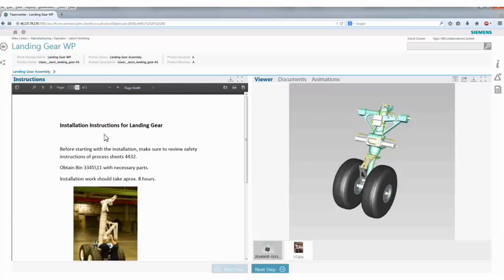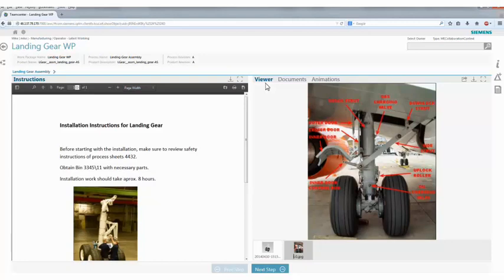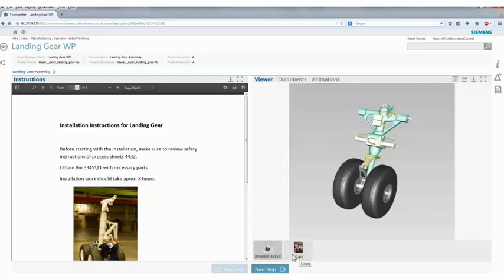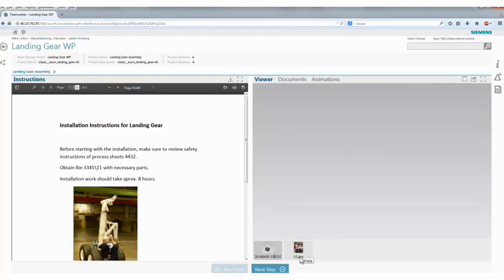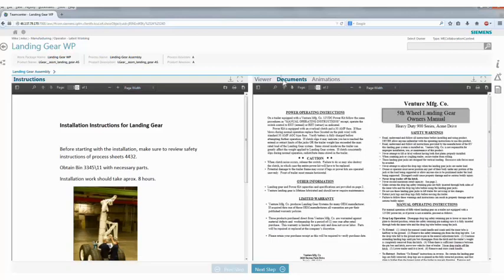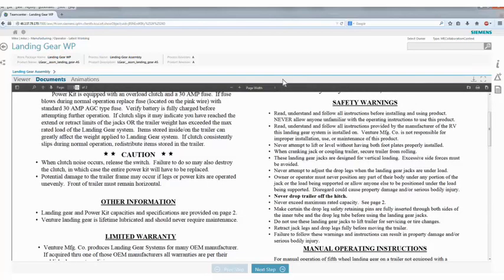This is the header line, and this is the first step that I need to do — the landing gear assembly. On the left, you can see the instructions of what I need to do in order to make this step. I can review a safety instruction, obtain the bin with the necessary parts, et cetera. On the right, I have supportive information. This view can show images attached to this step, helping me understand what I need to do with this landing gear. I also have a snapshot, which is actually a 3D view from the system — a product view that I can manipulate and see.